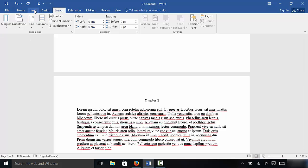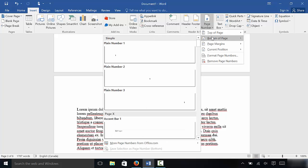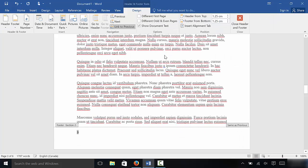So I'm going to go to Insert, then we are going to go to Page Number and click on Page Number. Let's say that I wanted to insert page numbers on the bottom of the page on the left-hand side — I'm going to click on that, just like that.